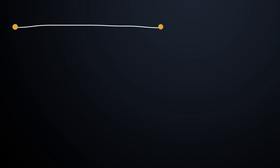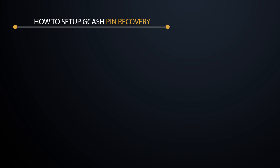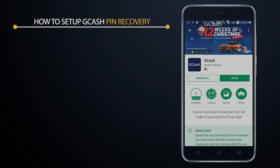Hi and welcome to the freelance channel, my name is Ferrante. In today's video I'm going to show you the quick steps to set up a PIN recovery for your GCash. For those who haven't set this up, here is a quick way to make sure that you don't get locked out of your GCash account.